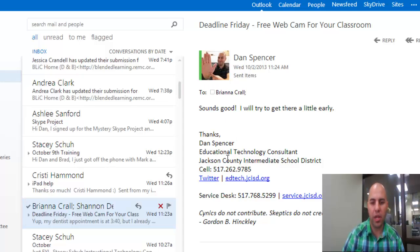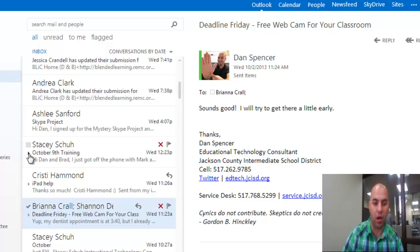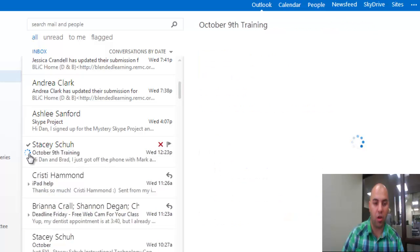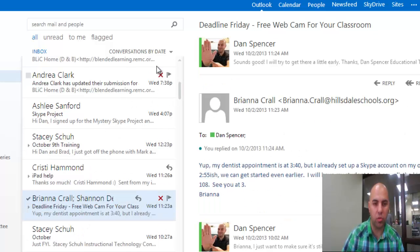Right now my settings are for threaded conversation. I can tell because I see these little arrows next to the emails, which means there are several emails grouped together. Let me show you how to change this around.